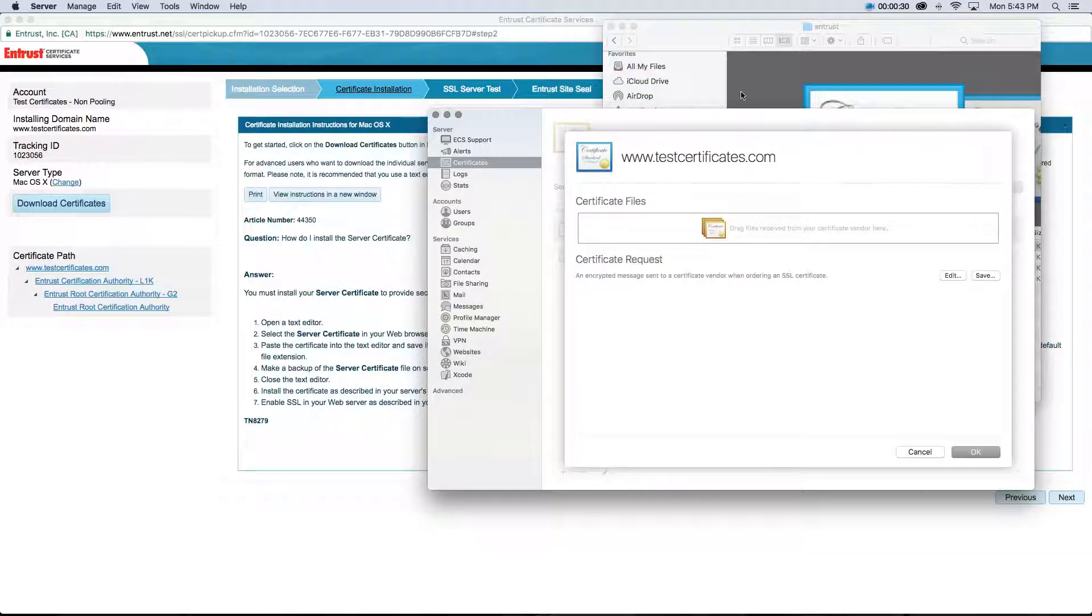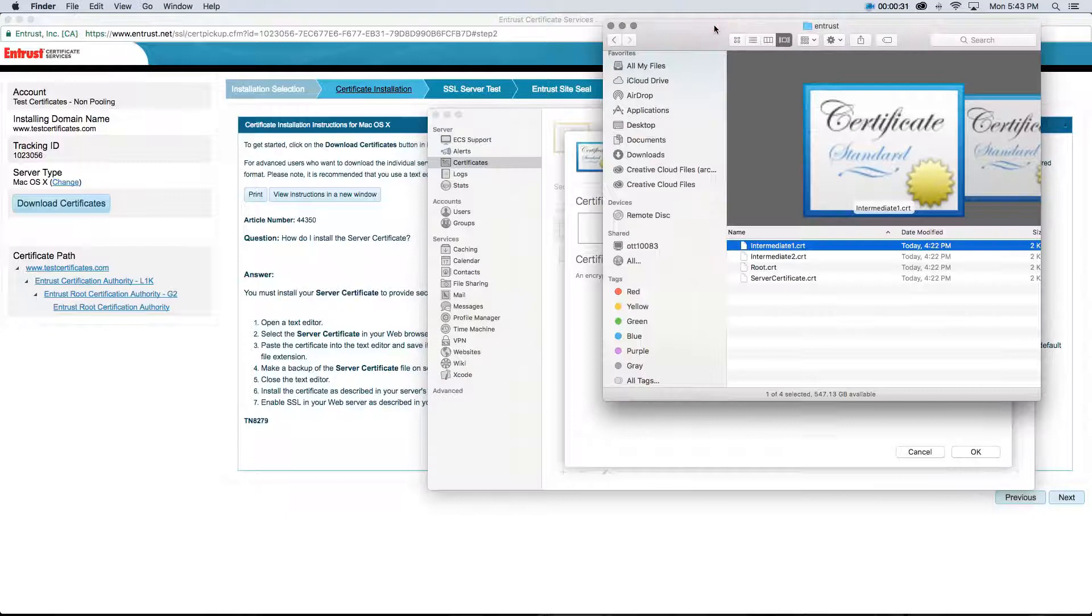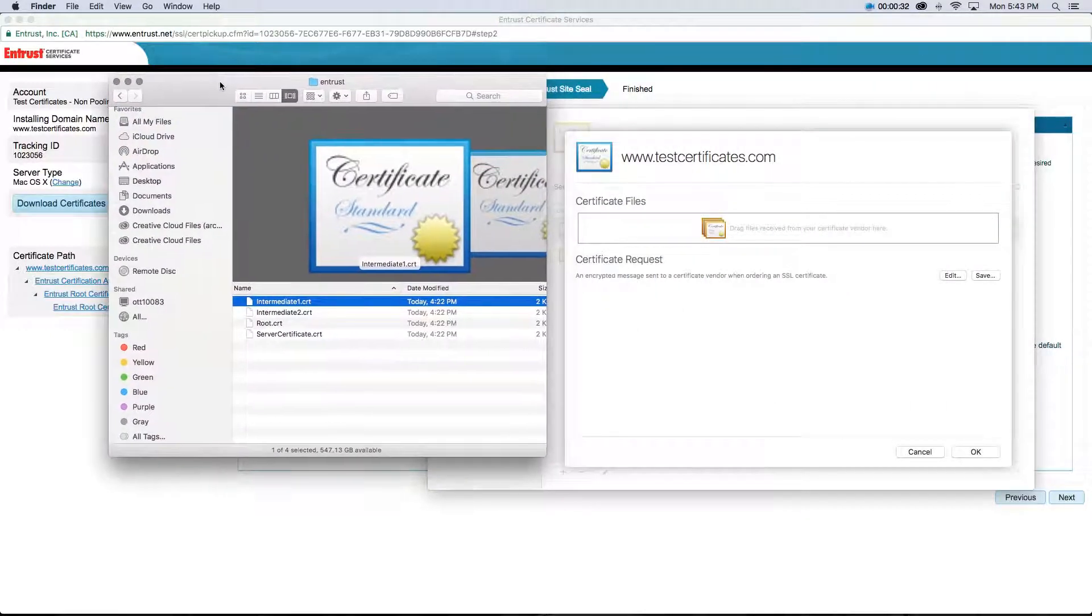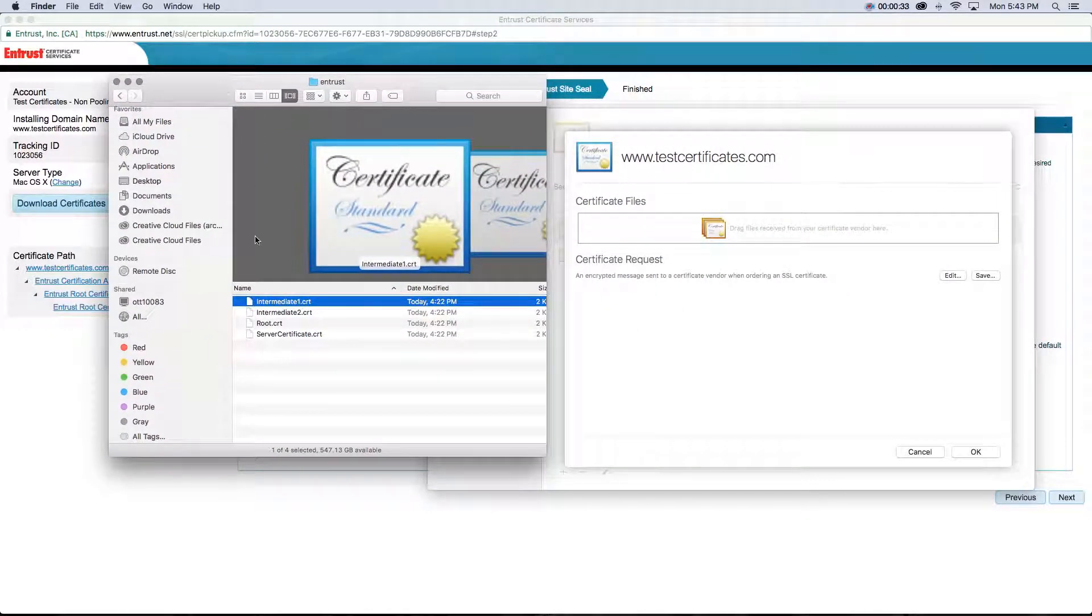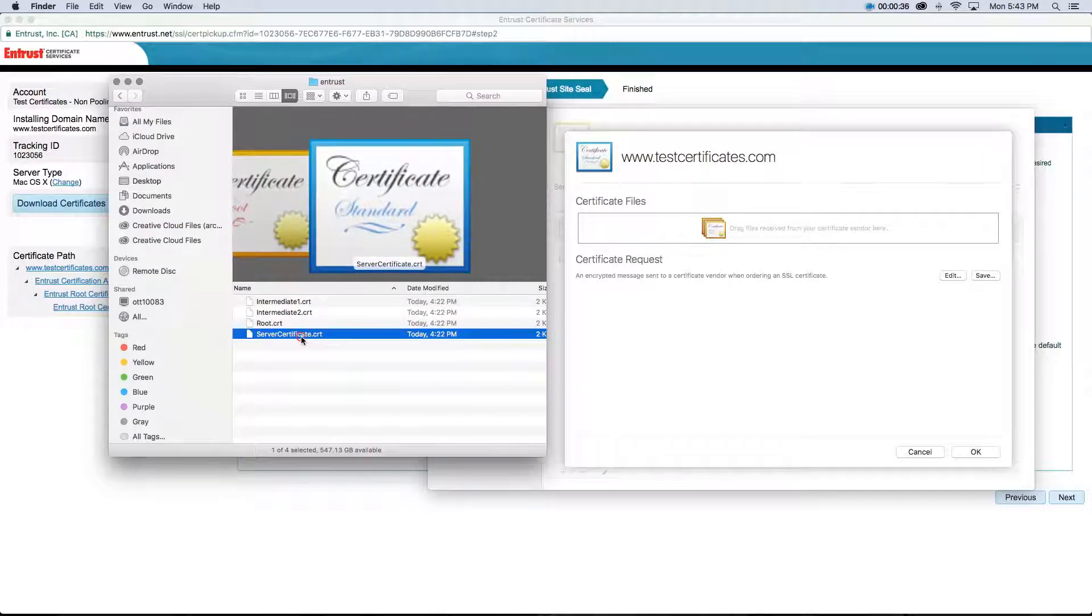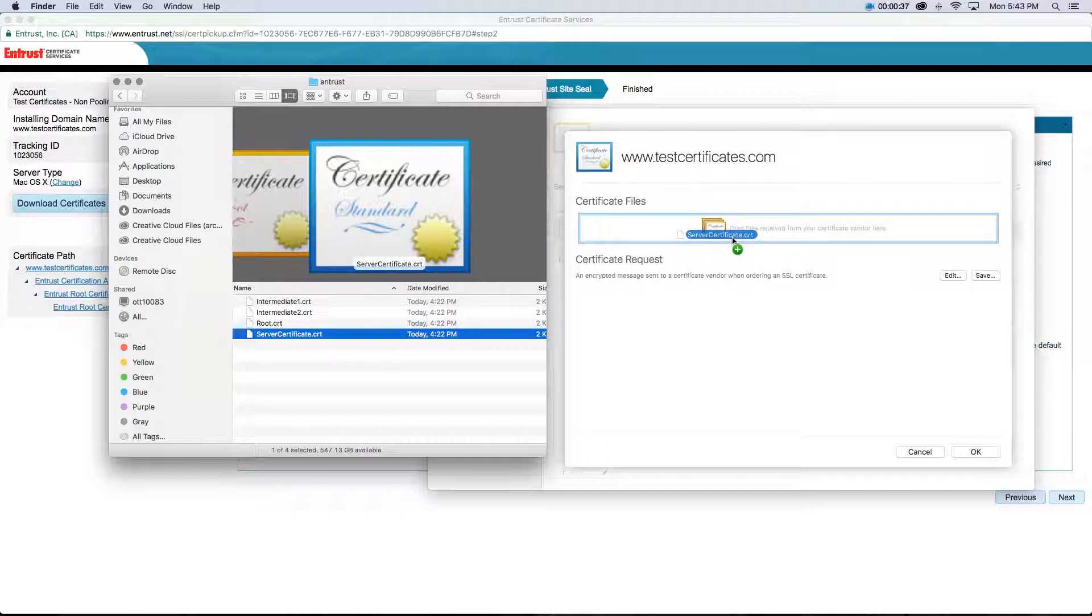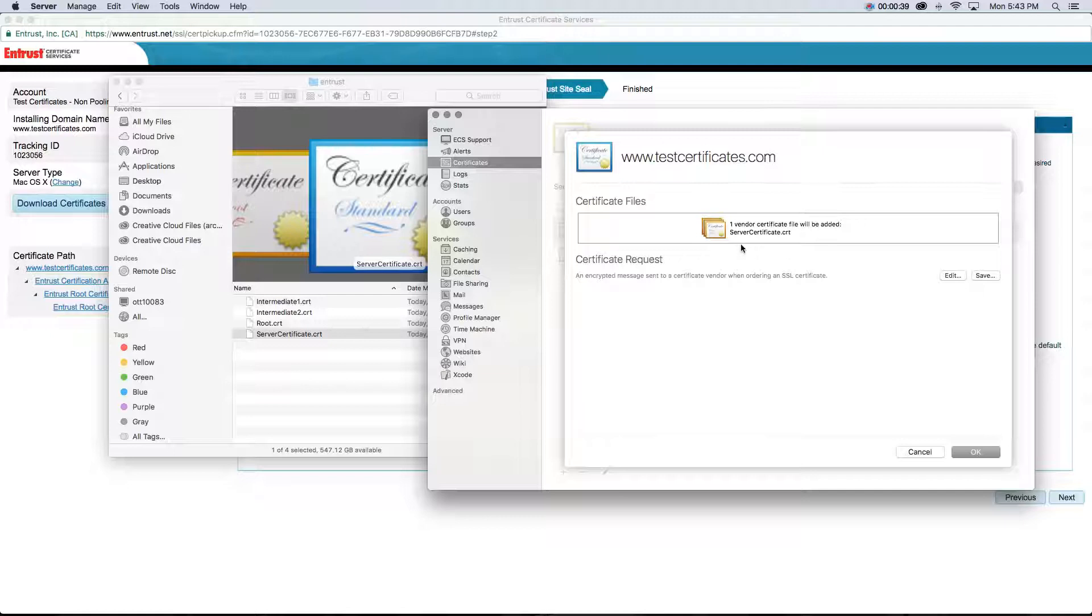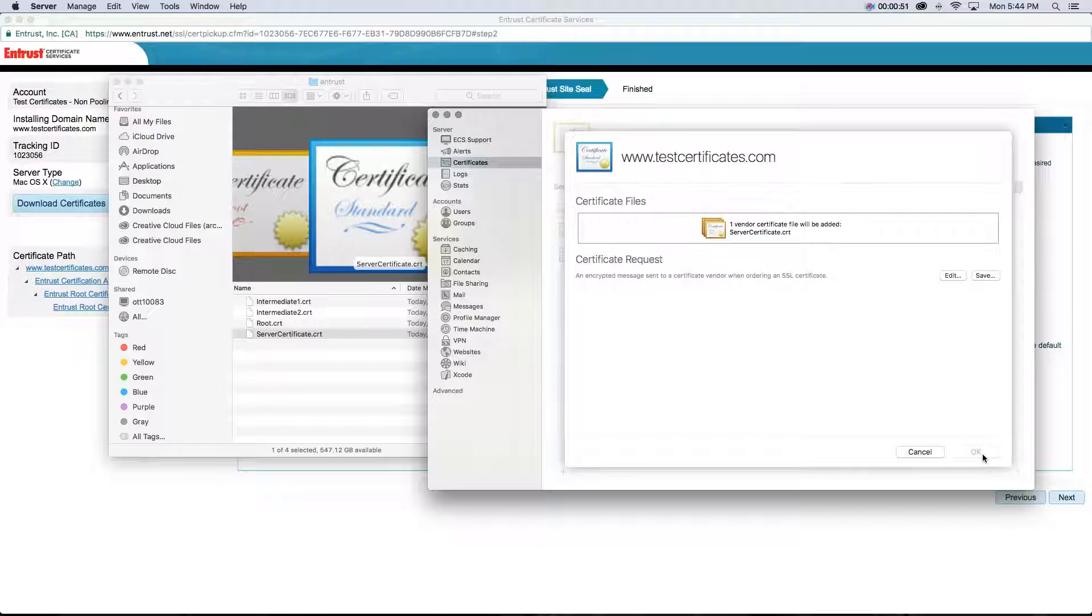Double-click on the pending request. Now, drag the servercertificate.crt file to the Certificate Files box. You have thus installed the Entrust SSL TLS Server Certificate on your server.